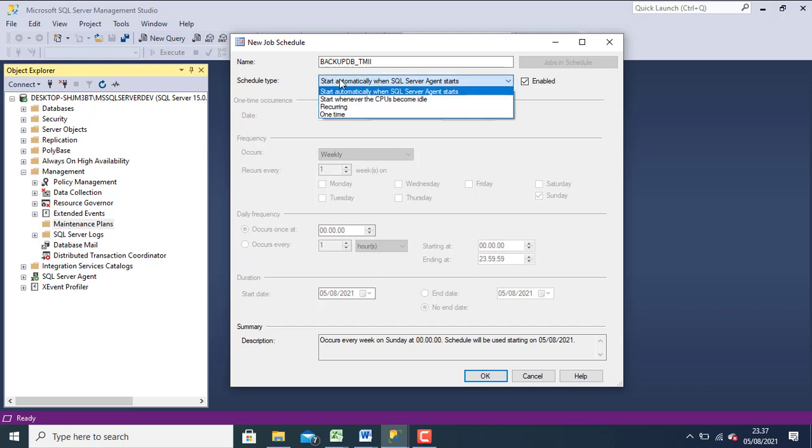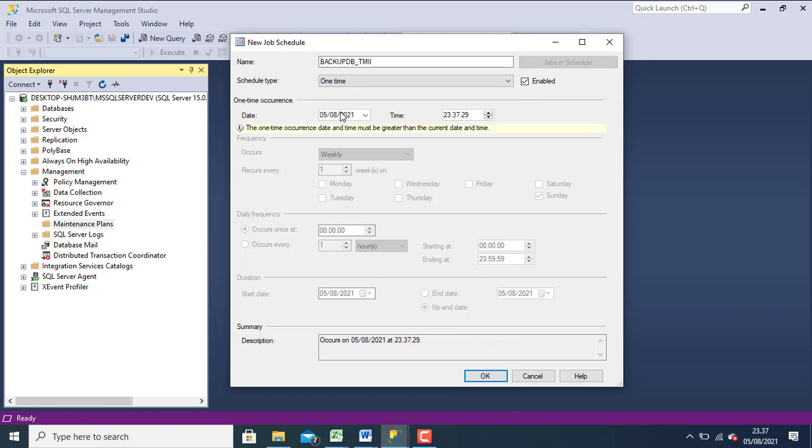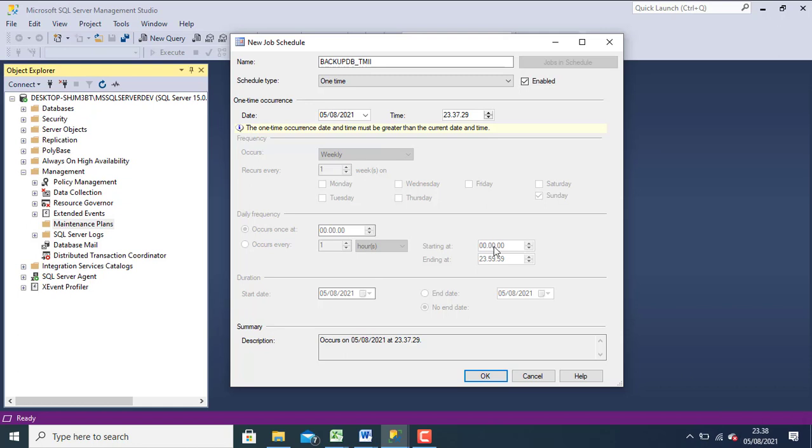But in this tutorial, I can choose one time backup. Set your backup. Don't forget to check your system. Don't forget to check time in your system.